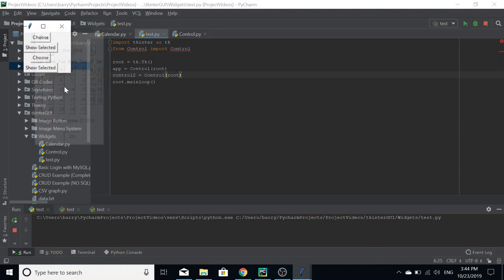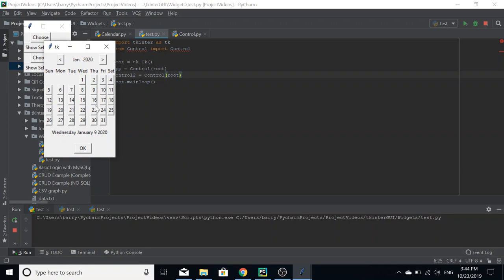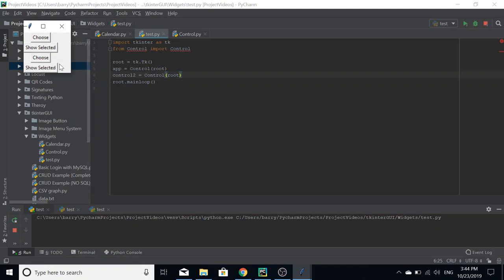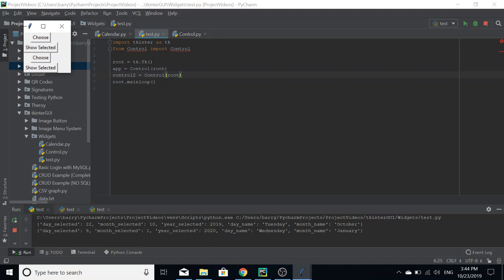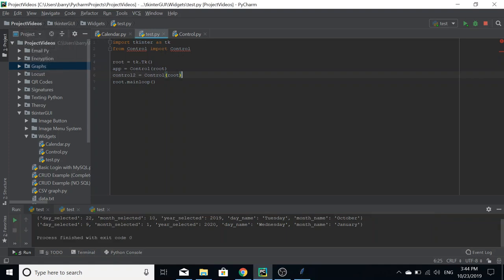Whenever we run this again, you can see we now have two controllers. If I choose a date here, let's say the 22nd of October, and then let's choose, I don't know, January - when's Wednesday, the 9th of January. Whenever we do show selected, we get the dictionary for that one, and then we get the dictionary for that one there. So as you can see, that's why object-oriented programming is quite powerful because of code reuse. I wouldn't have to do anything else apart from instantiate a new object to make that happen.